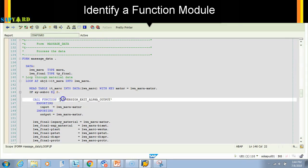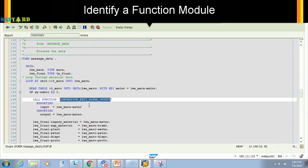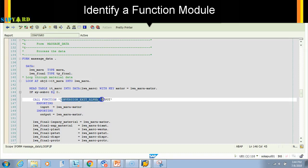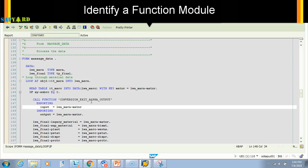this is a function module. This is a function module which SAP has written. We can also have custom function modules, and you know how to identify them - they start with Z. This standard function module was created by SAP because they knew we would always need to do some conversion. A material number should be converted from